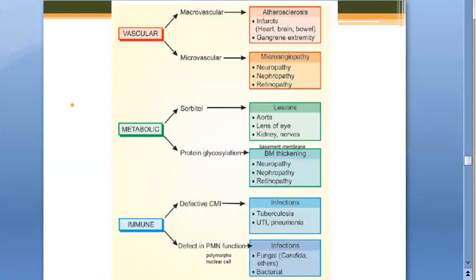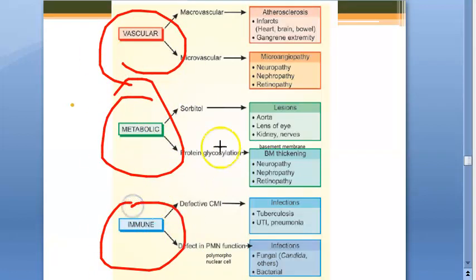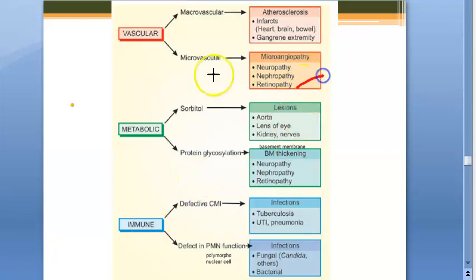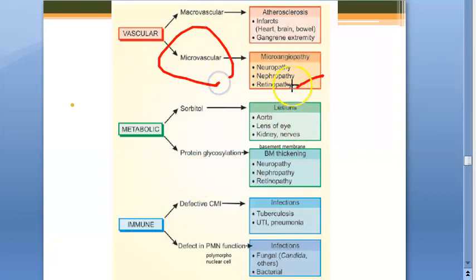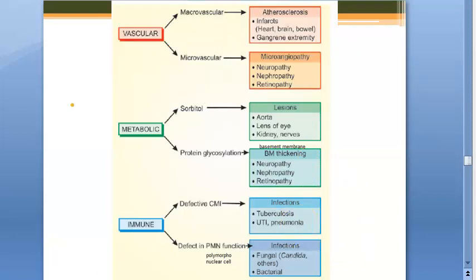If you remember our pathology videos where we explained what happens because of diabetes mellitus, you would have seen the changes - vascular changes, metabolic changes, immune. In the vascular category, you have macrovascular and microvascular. Here we see that there is a problem to the retina because of microvascular changes - that is microangiopathy, retinopathy. In the metabolic category, there can be sorbitol which can cause a problem to the eye.